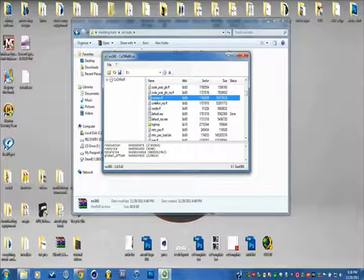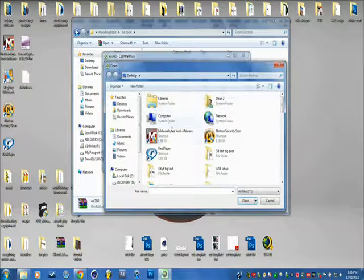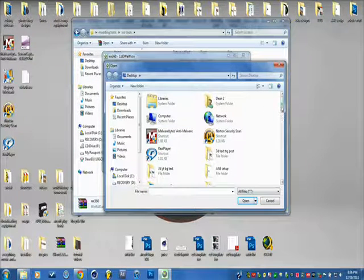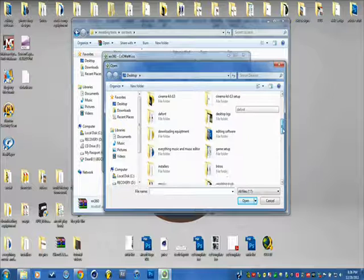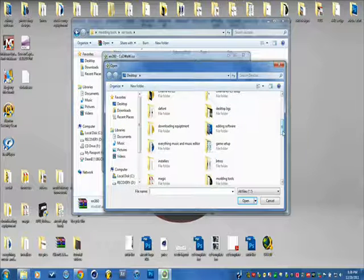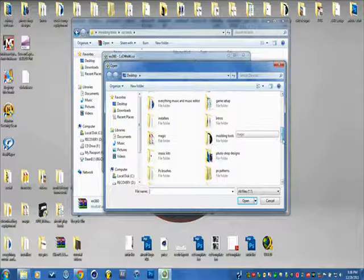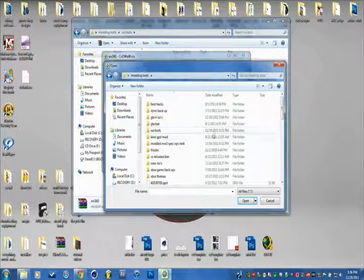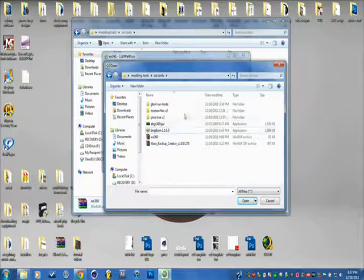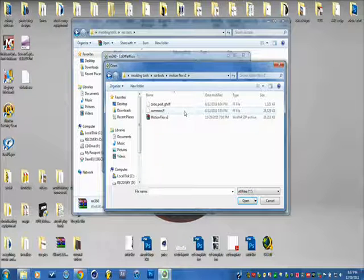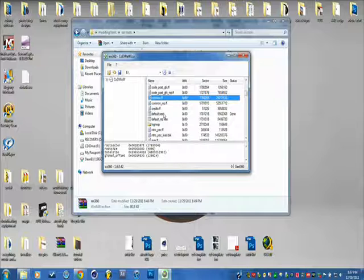So click on Common FF, click Replace. Sorry about that, that was my dad. I don't know if you guys heard that, you probably did. A little weird. Whatever. And then replace that with Common.FF.